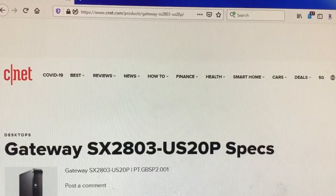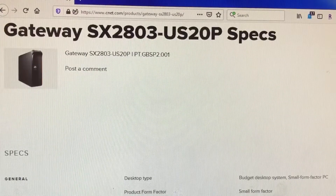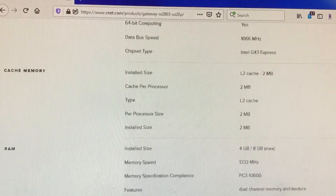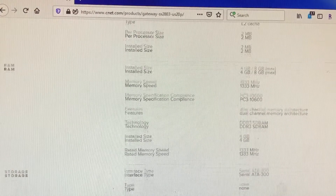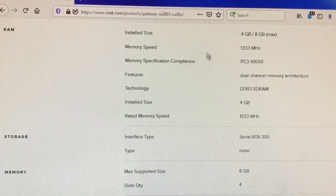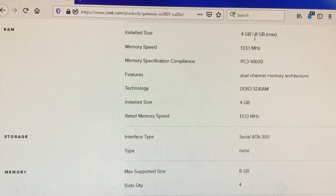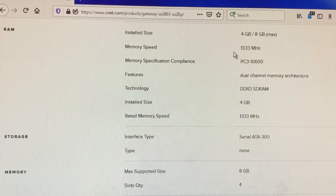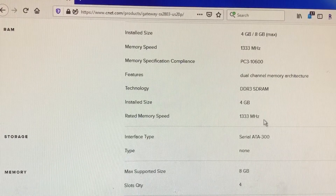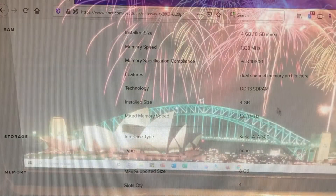This is definitely my computer — that's the model number and it has all the specs here. Scrolling down looking for memory or RAM: it comes installed with 4GB, maximum is 8GB. This is the type of memory it takes — DDR3-SDR1 — and that's the type of memory I need to buy.